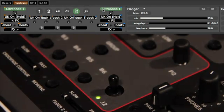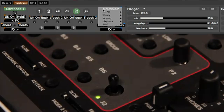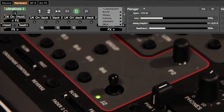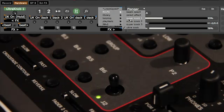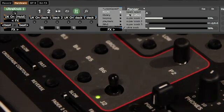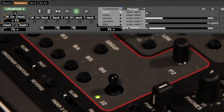You can assign the following controls from the hardware panel in Scratch Live: Beats, Select Effect, Super knob 1, 2 and 3, Ultra knob and Effect On-Off.